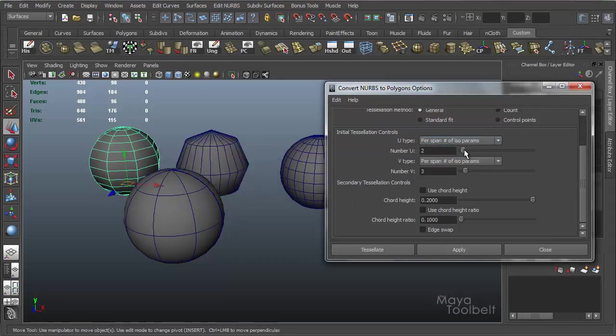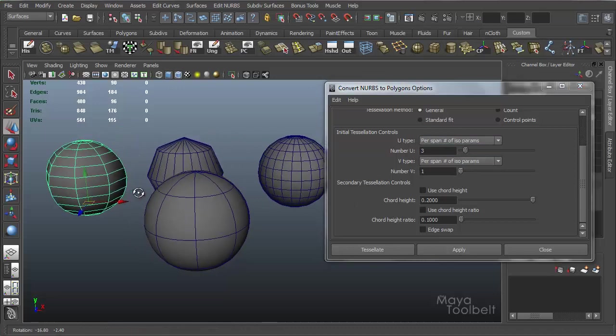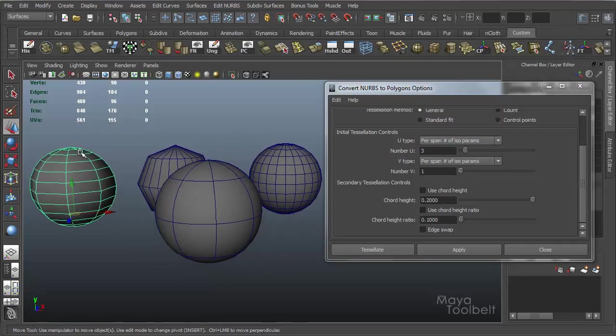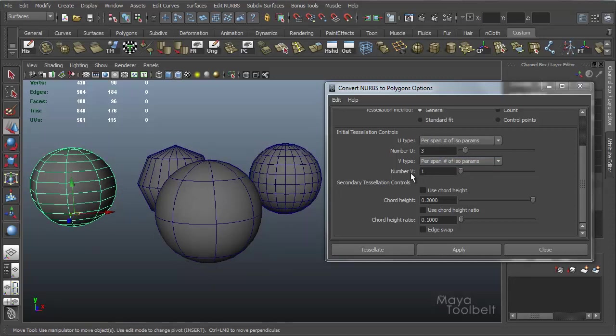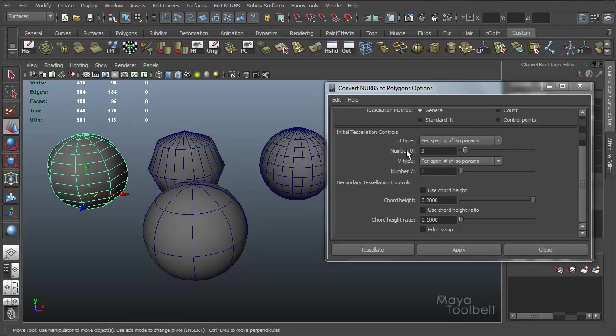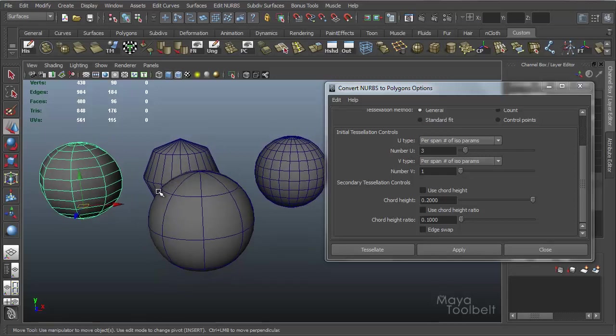Now this sphere over here used the opposite 3, 1. So the vertical spans, or the V, are matching the original, because they're one division between the two. But then the horizontal, or U, has been divided three times between each span.